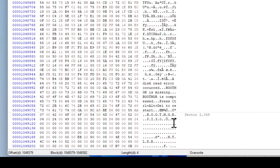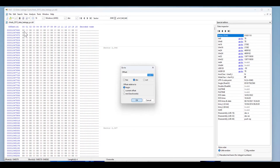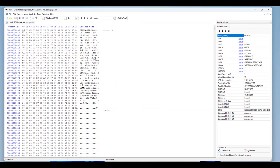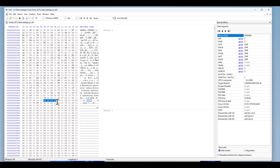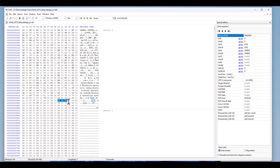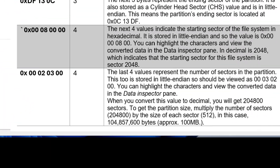Now let's go back to sector zero. I'll type zero in the offset field to jump straight to sector zero. We know the first partition starts at sector 2048. Now I want to find the partition size of this partition — that's stored in the last four bytes of the partition entry.